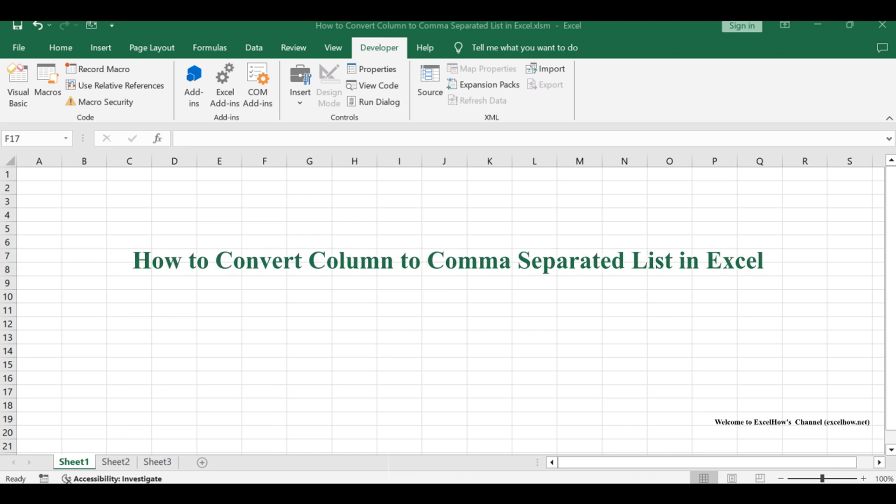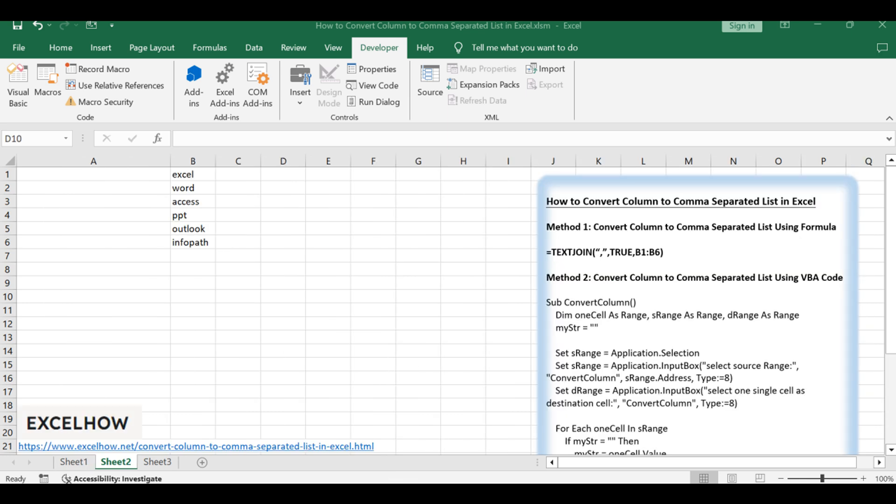Welcome to this Excel tutorial, where we'll explore two methods to convert a column to a comma-separated list. We'll start by using a formula based on the TEXTJOIN function, followed by a VBA code approach. Let's dive into each method.